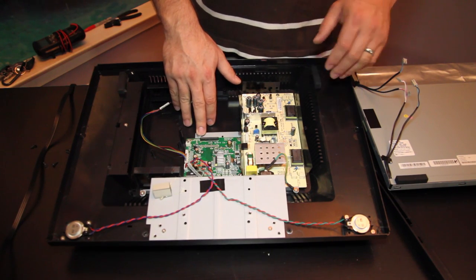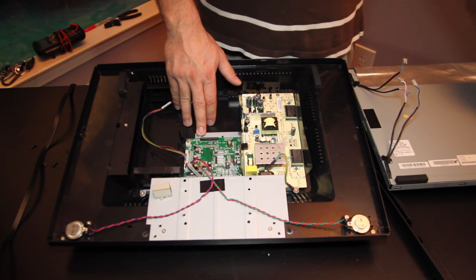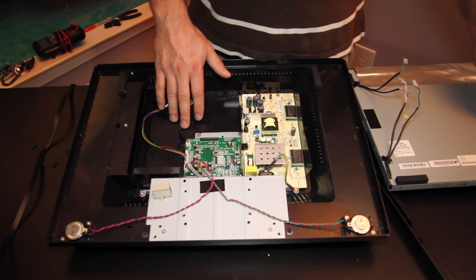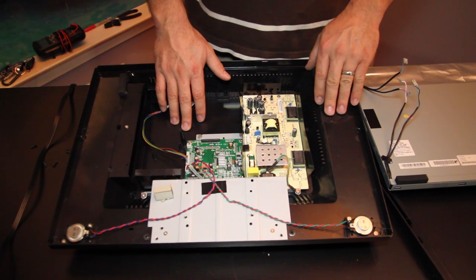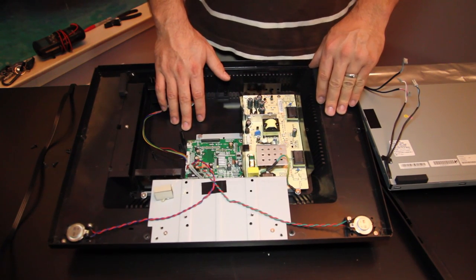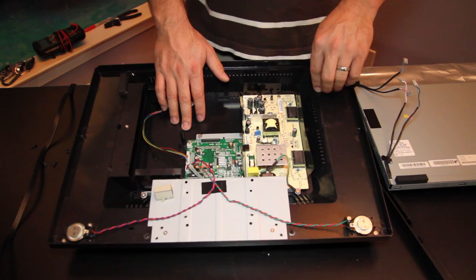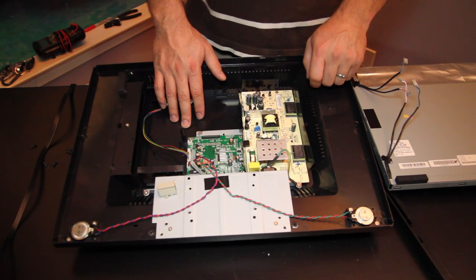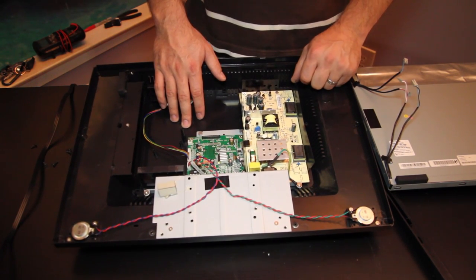So we'll want to make sure that this piece is firmly seated in its connector and look for any tears in the ribbon cable or anything that looks like it may be broken or shorting out. Very common.